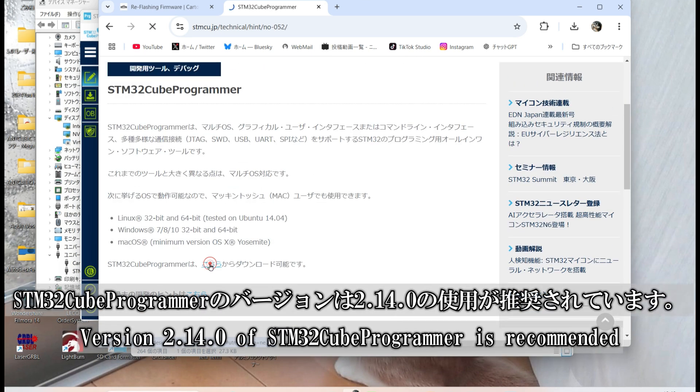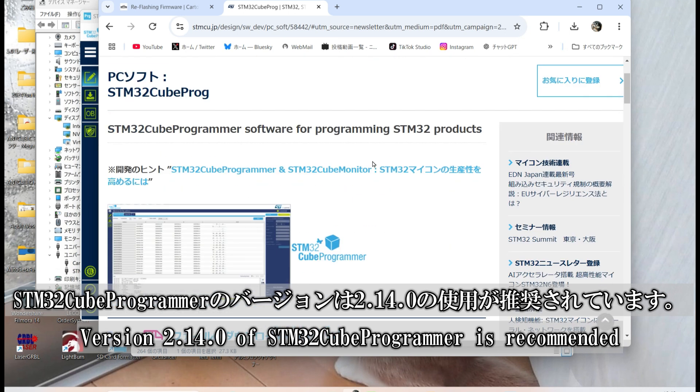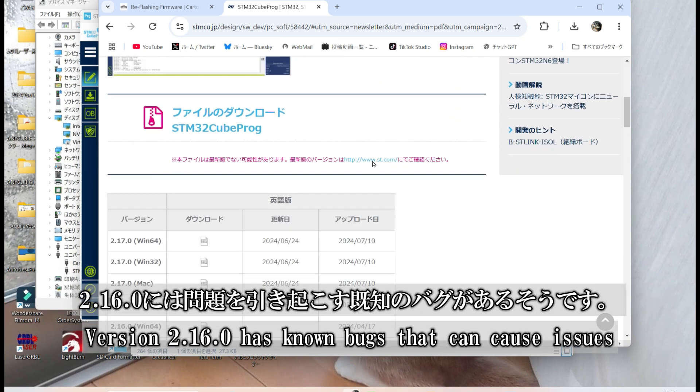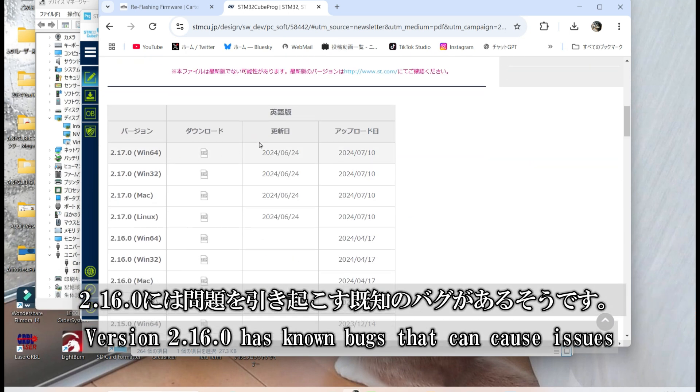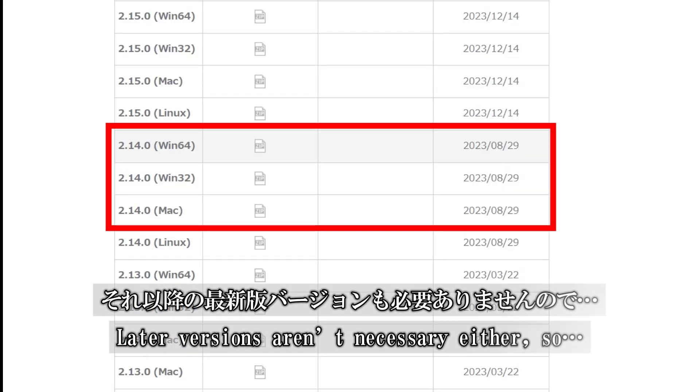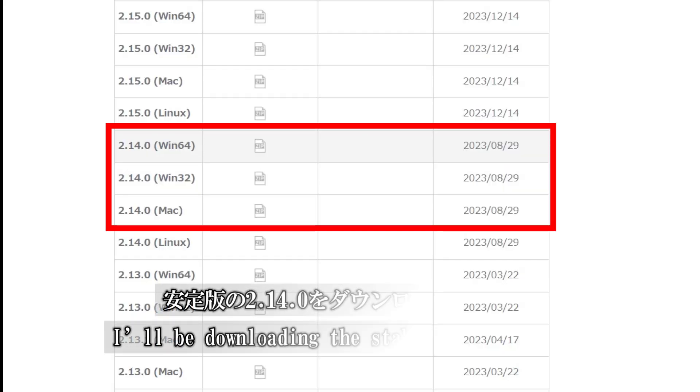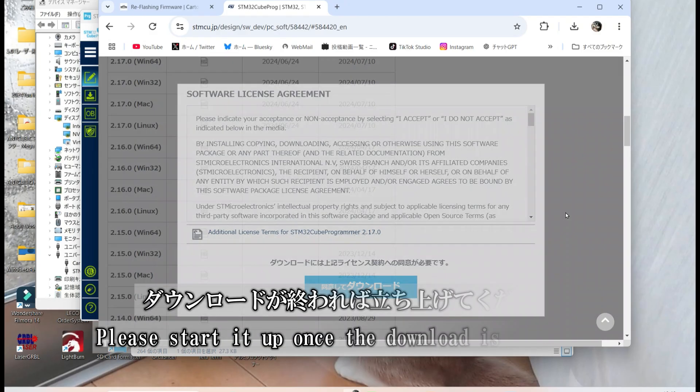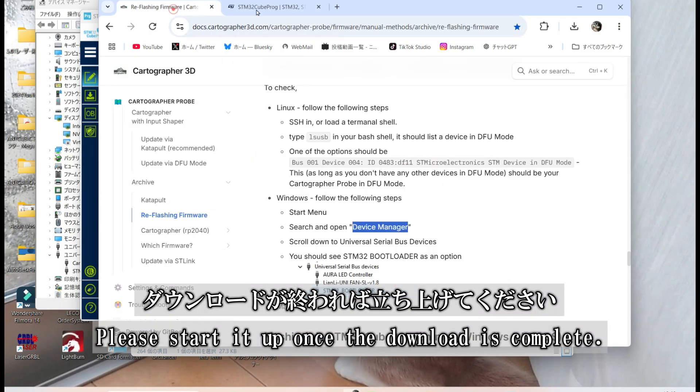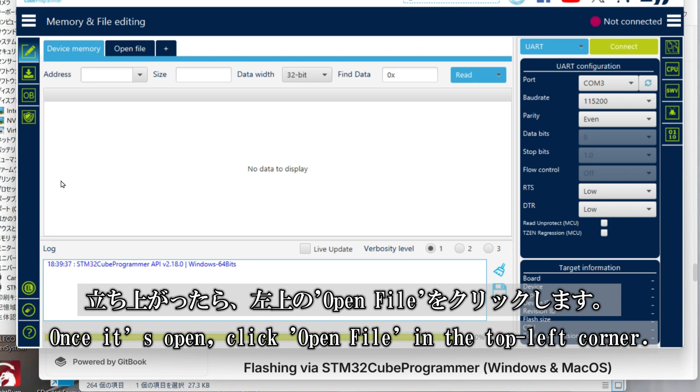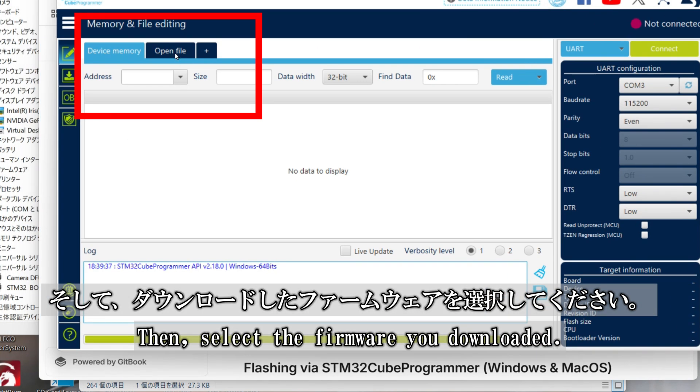Version 2.14.0 of STM32Cube Programmer is recommended. Version 2.16.0 has known bugs that can cause problems, and there's no need to use later versions either. So, let's stick with the stable 2.14.0 release. Please start it up once the download is complete. Once the program is running, click Open File in the top left corner and select the firmware you downloaded.